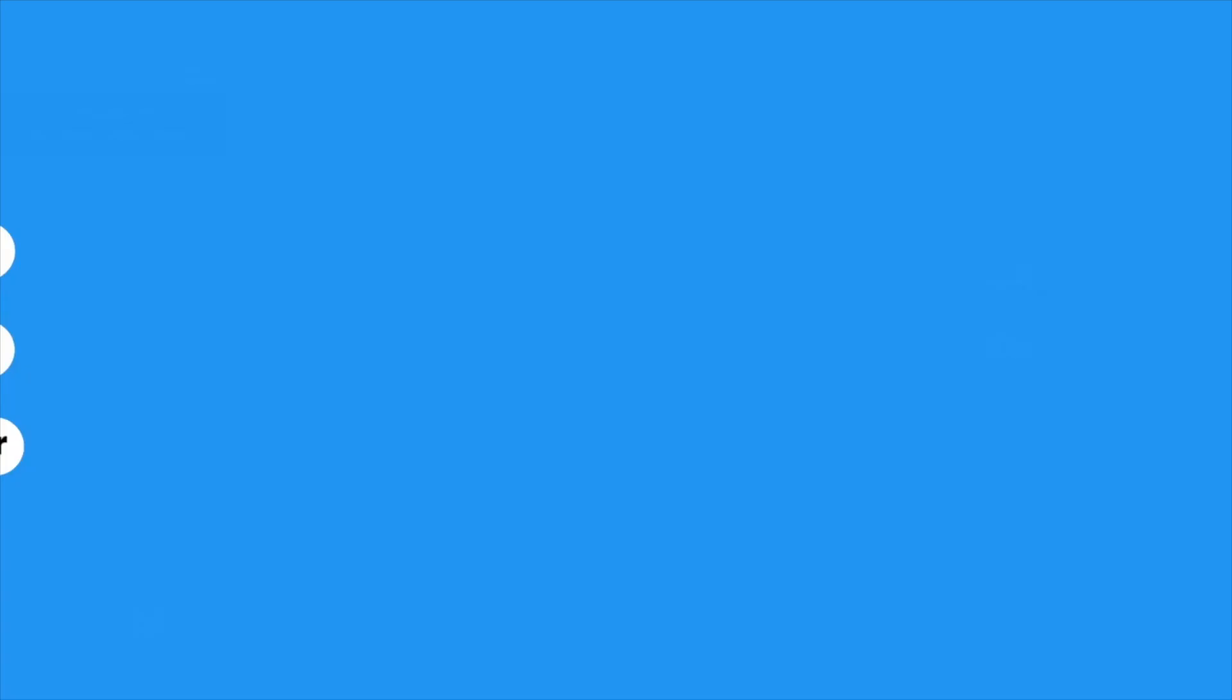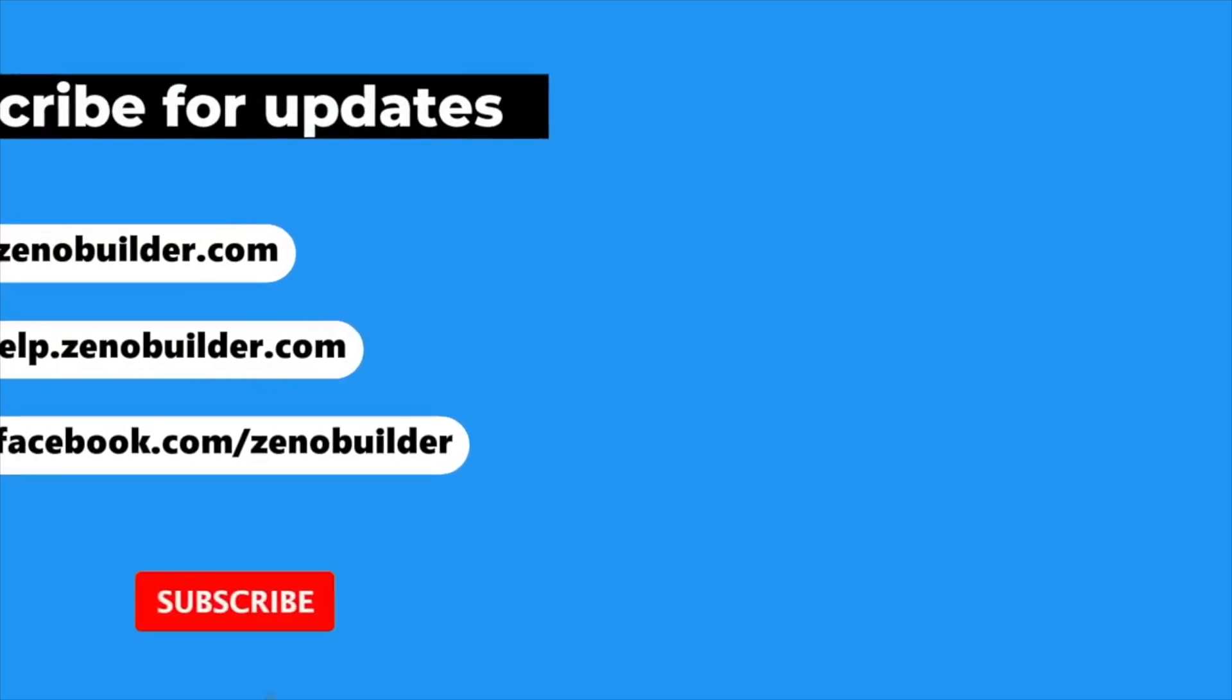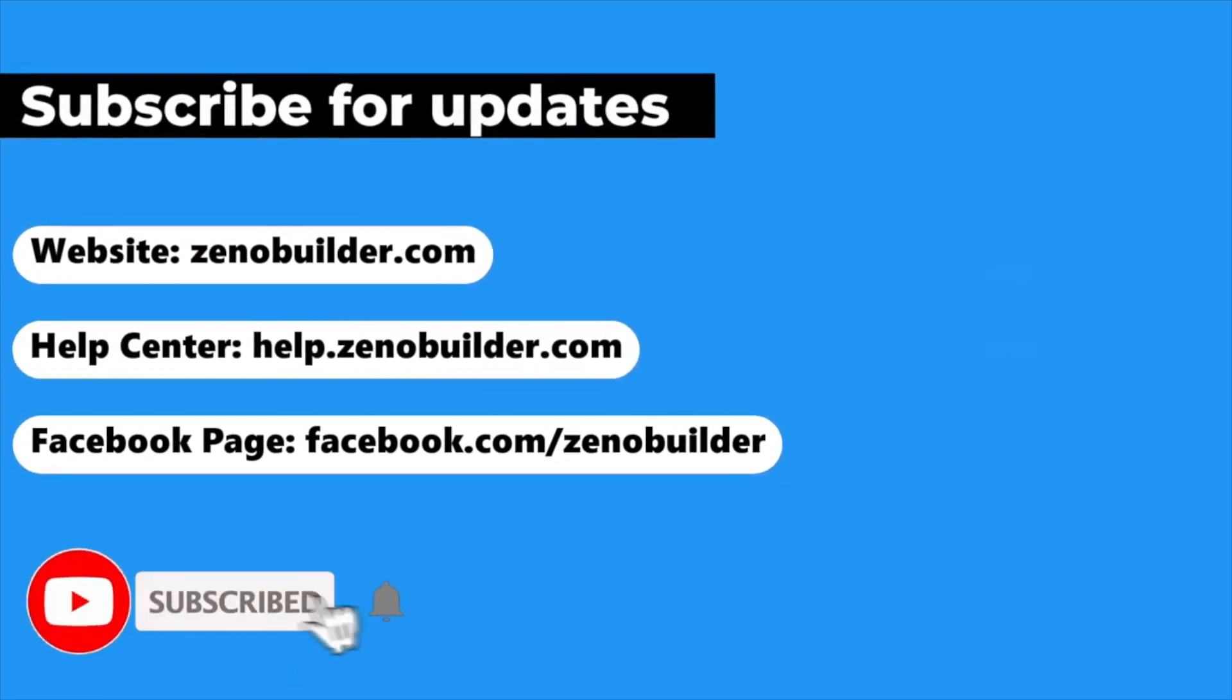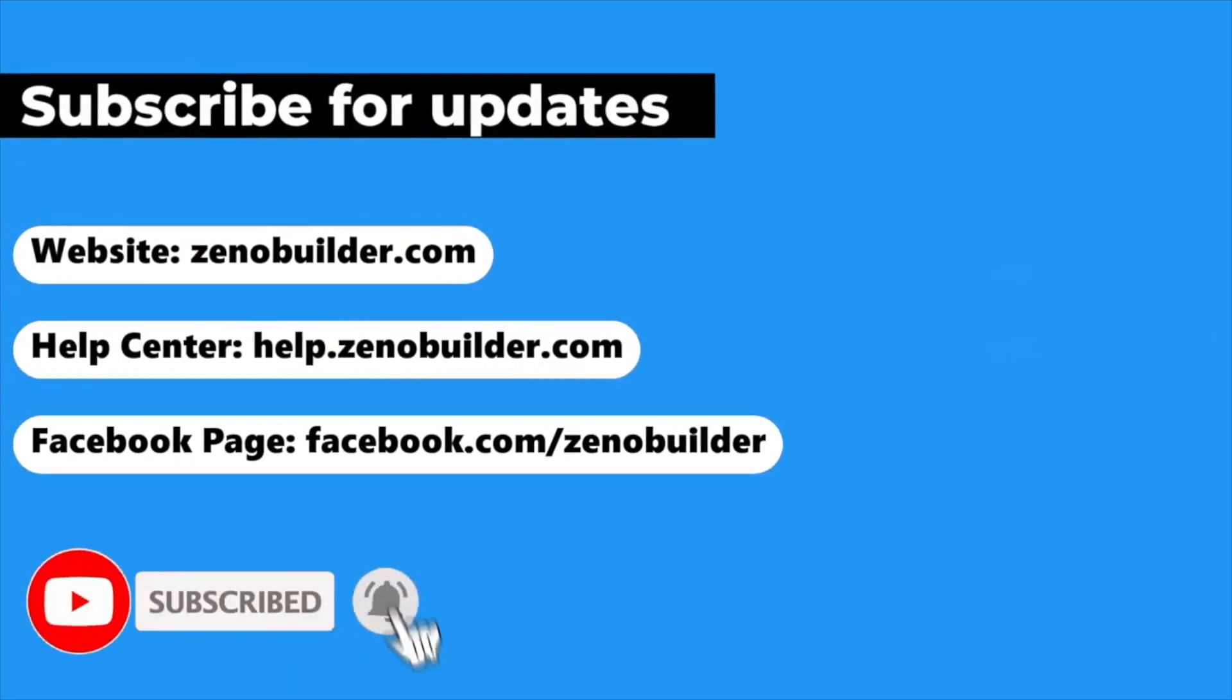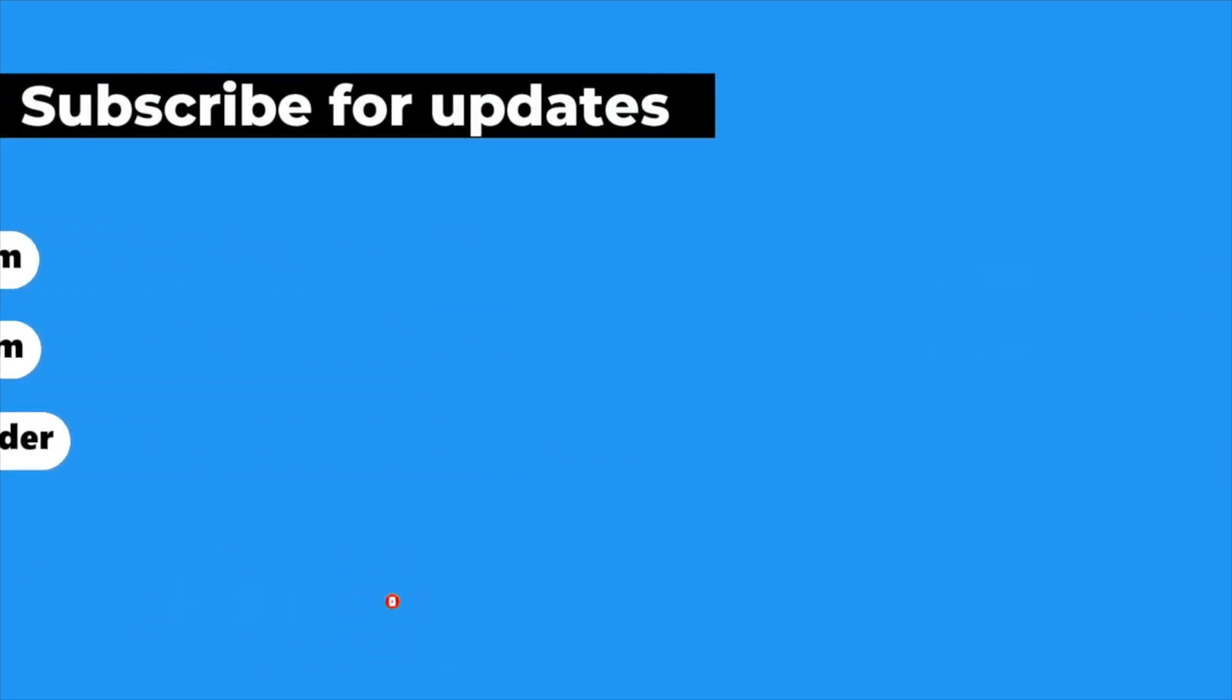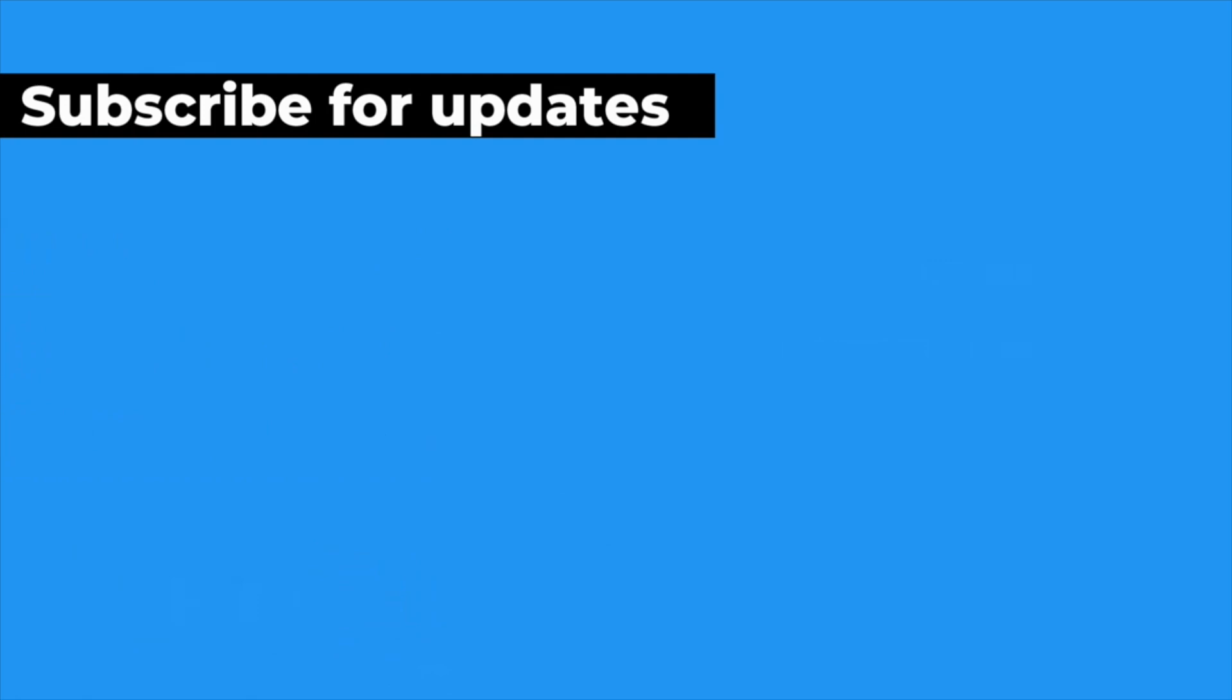If you found this video helpful, please give it a thumbs up. And don't forget to subscribe for more tutorials and tips on mastering Zeno Page Builder.